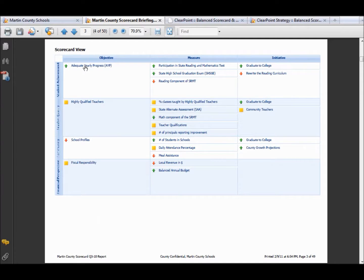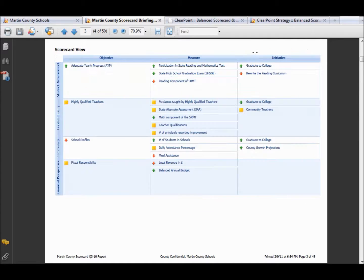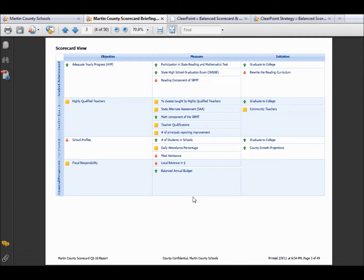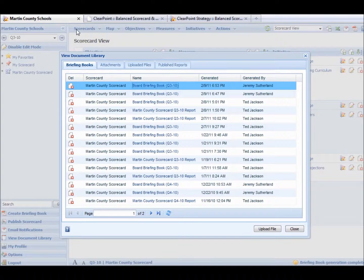So if we go through and we actually click here, and this is in a PDF document, we click. It's going to take us to that detail page. We click here. It takes us back to the scorecard view. So this is a great way to have a PDF version of your briefing book to send out to the community.